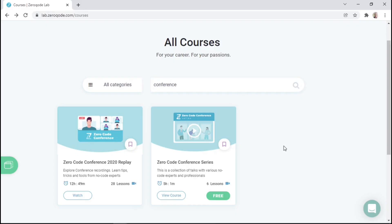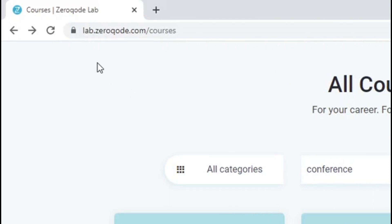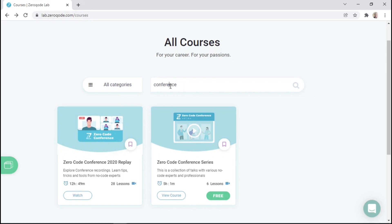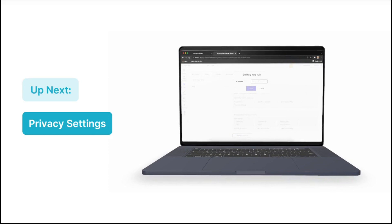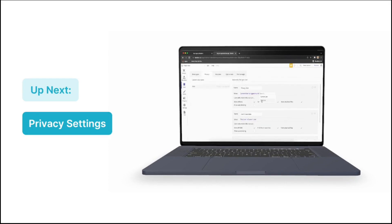As a final note, you may want to check the Zero Code Conference Series, which has more tips about app performance and database configuration. You can find the series by going to lab.zerocode.com/courses, and within the search box you can type in 'conference' and it will be the one that says Zero Code Conference Series. And that brings us to the end of this lesson. I hope it helped you get a better understanding of how to configure your app's database. On the next lesson we learn more about privacy settings, which will basically help to secure your app's data. Thank you so much for watching and I'll see you in the next one.